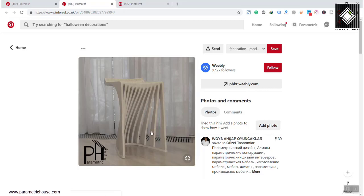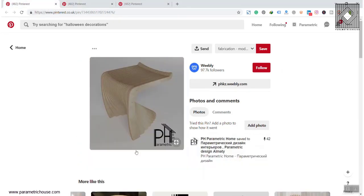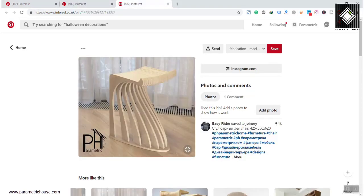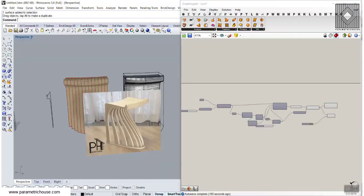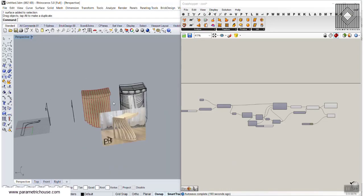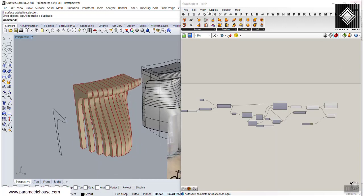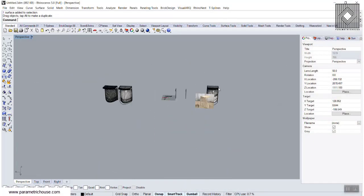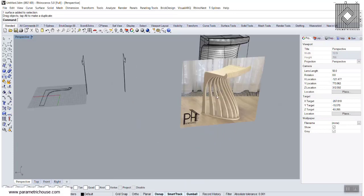You can also use this tutorial to model something similar. The concept is really the same. Let's just get started in Rhino and then use Grasshopper to model the section. I'm going to give you a small tip on how you can model this fast and easy.